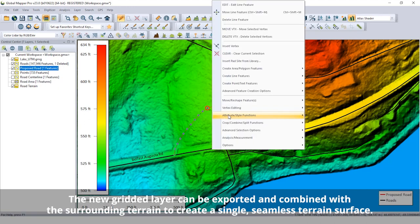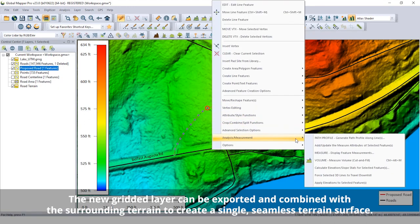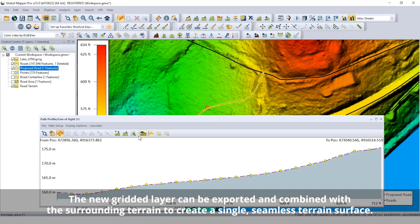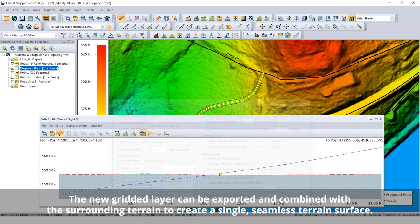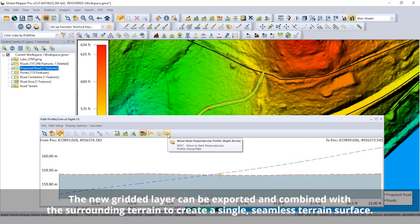The path profile tool and the perpendicular profiles can then be used to explore the new flattened road surface model.